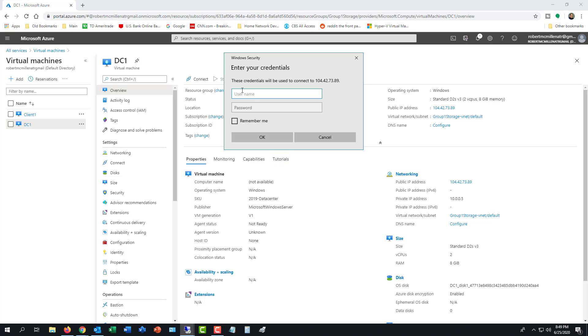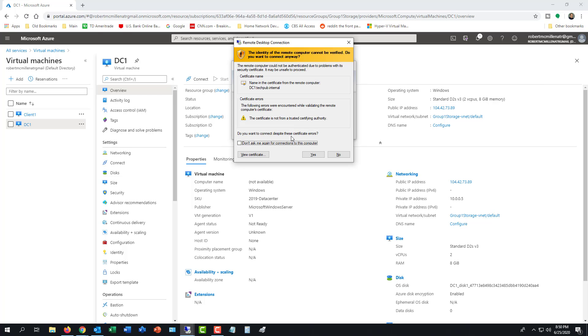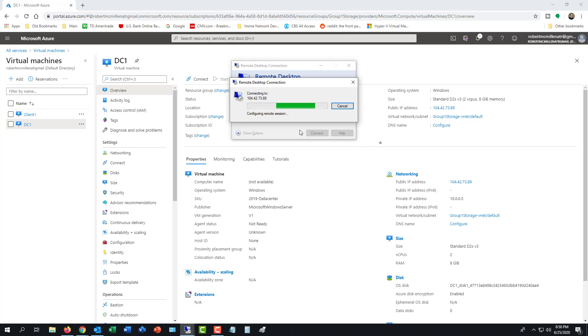It's prompting for the credentials now and I'm logging in. When prompted for the certificate, just click don't ask again if you don't want to get bothered on that. And then it'll log me all the way into remote desktop.